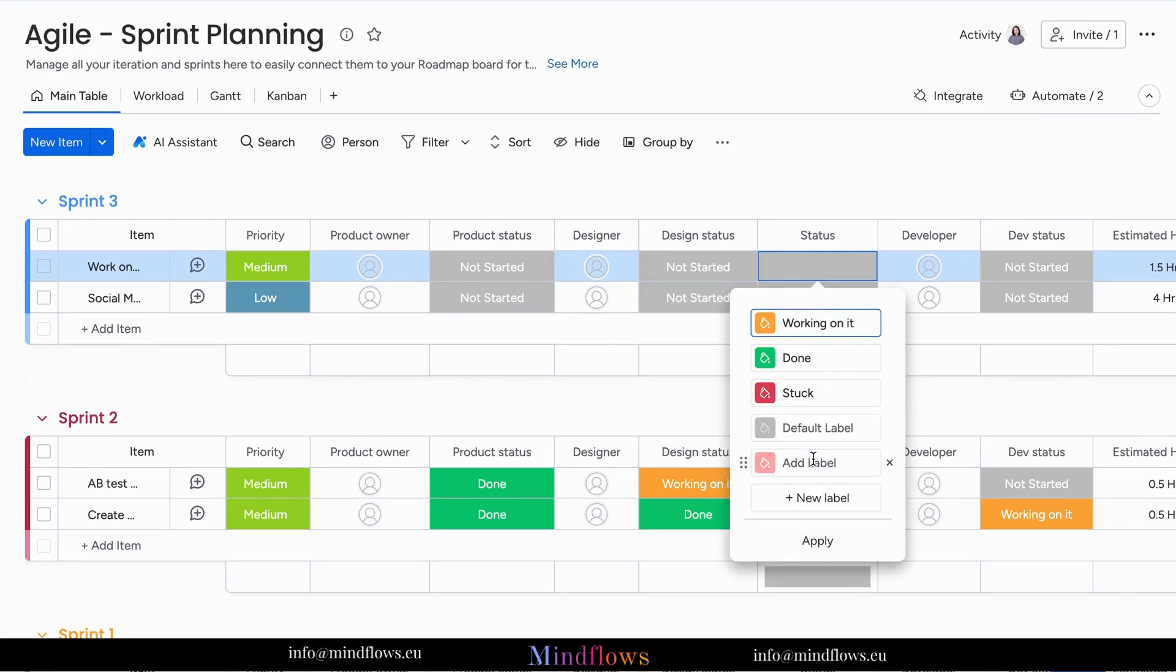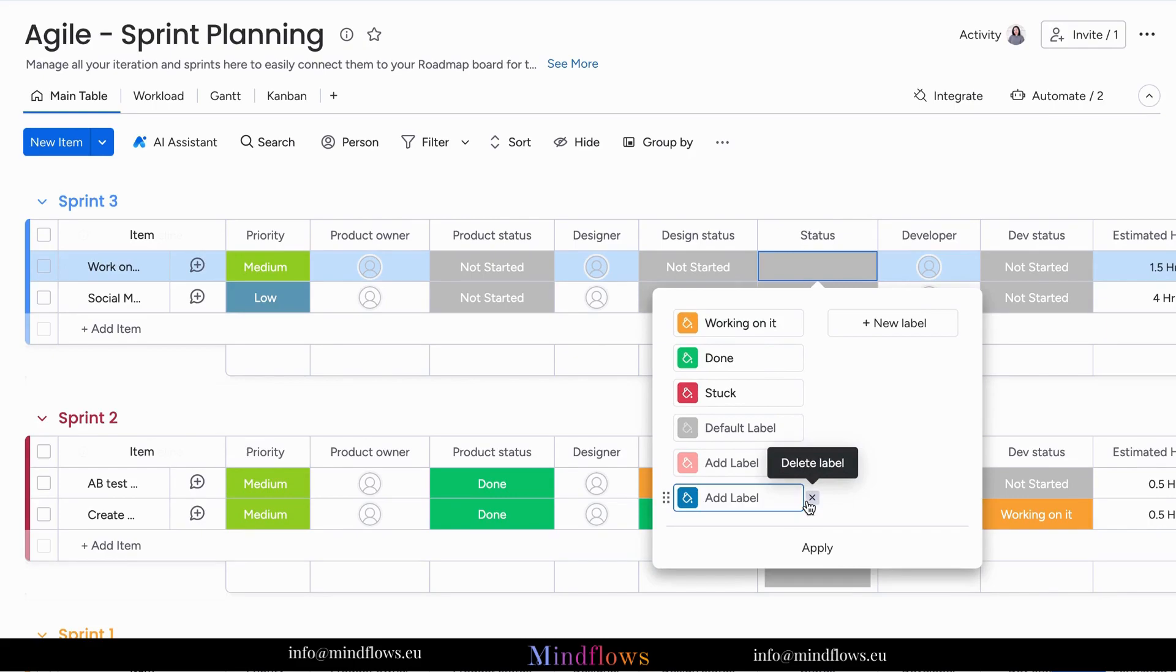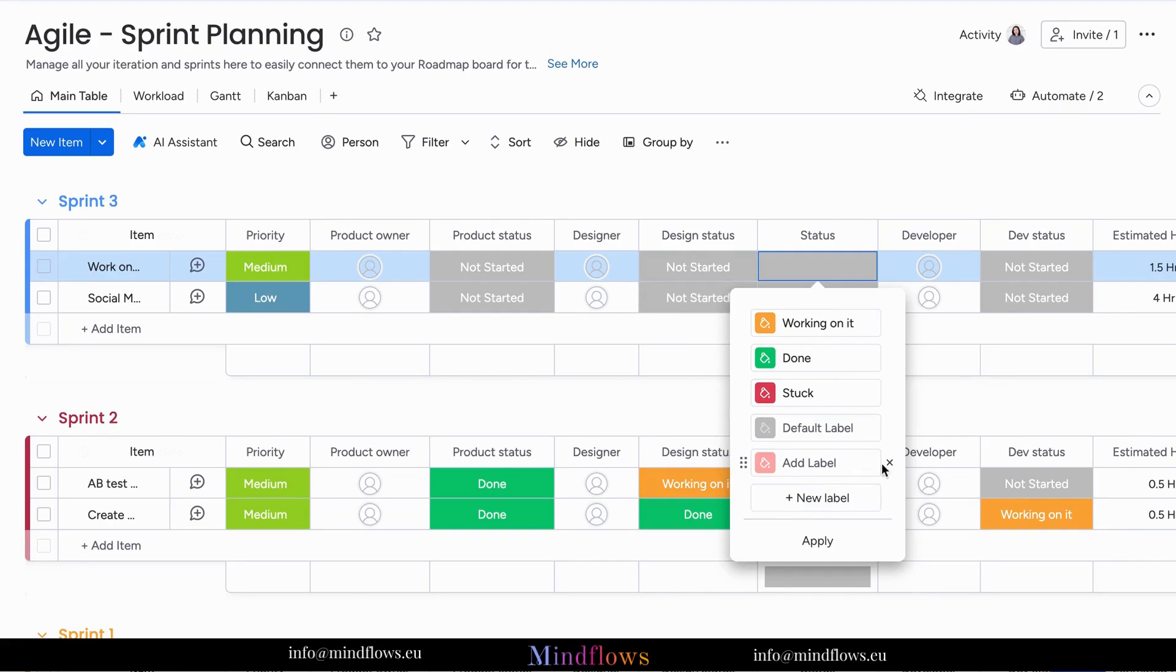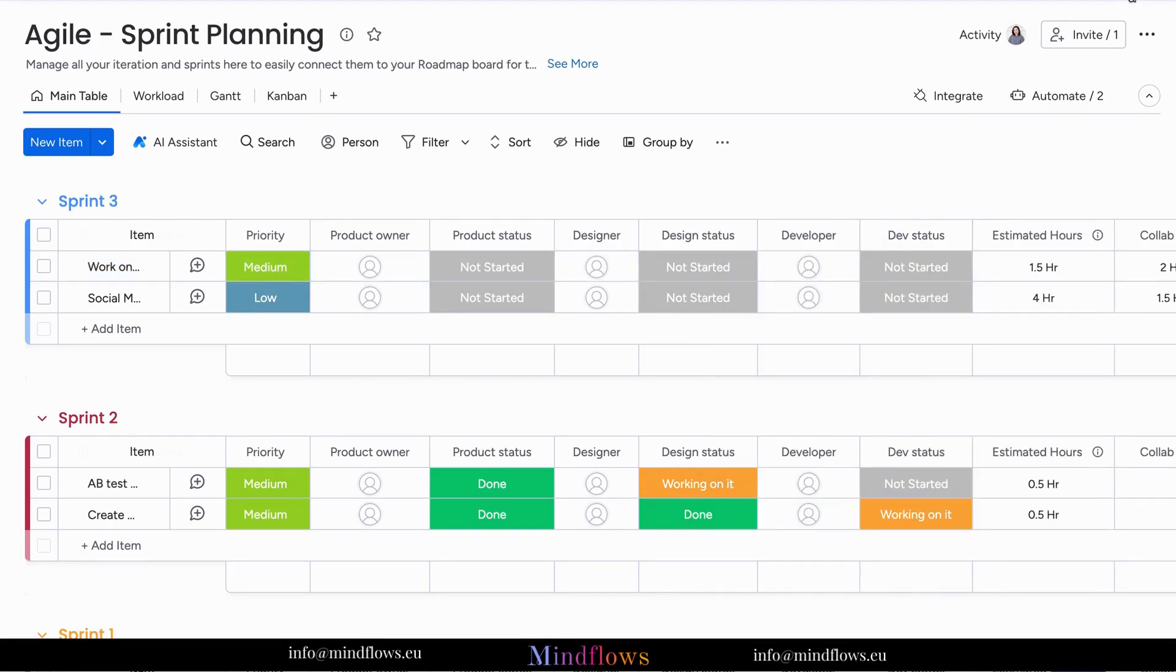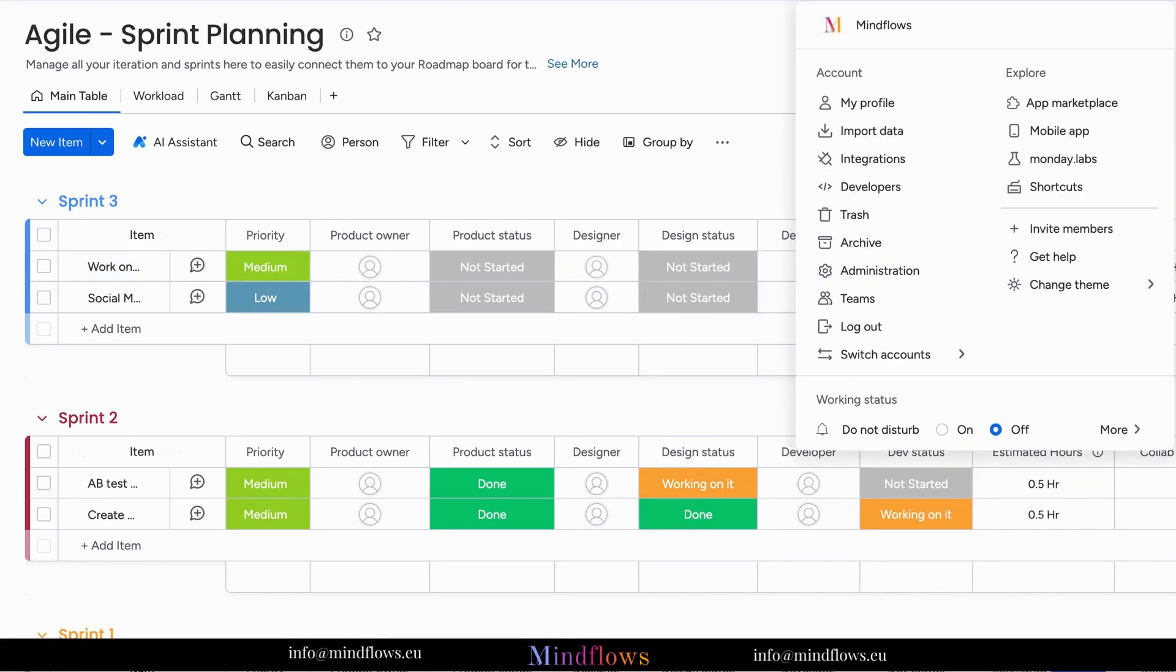To eliminate the manual adding of labels, what we can do is set the default labels through the board customization settings. To do this, we will click our avatar, go to customization, then click the boards tab.